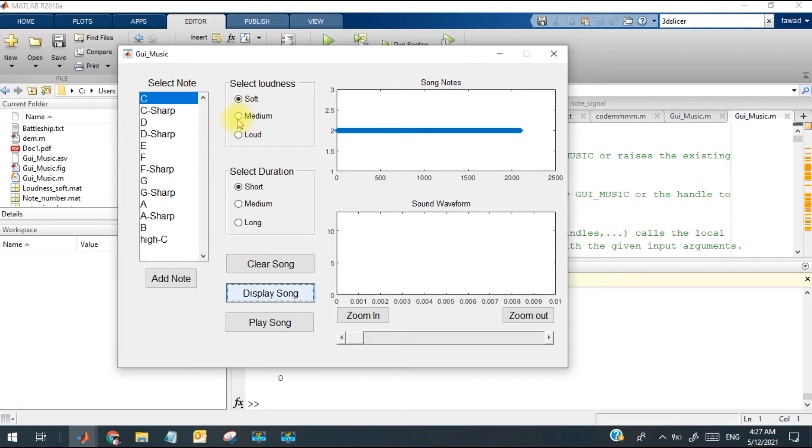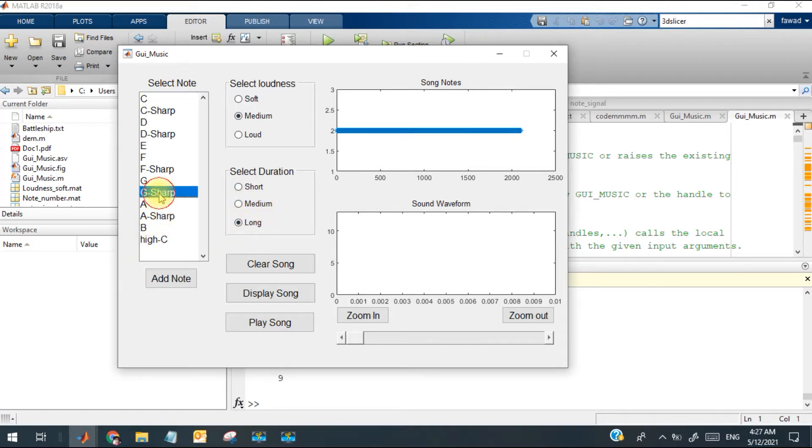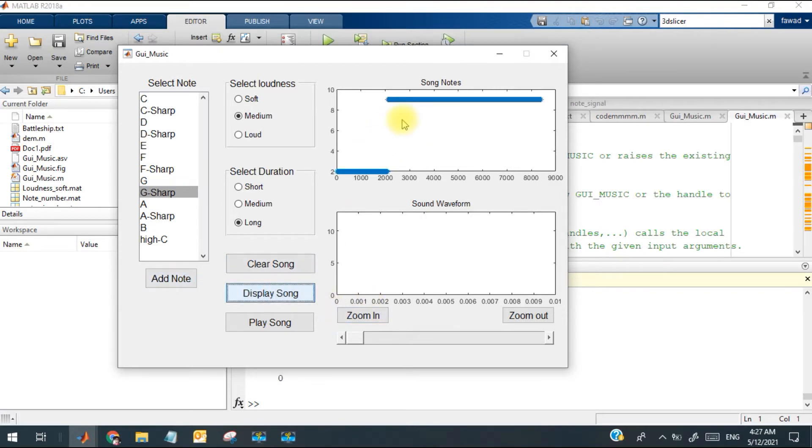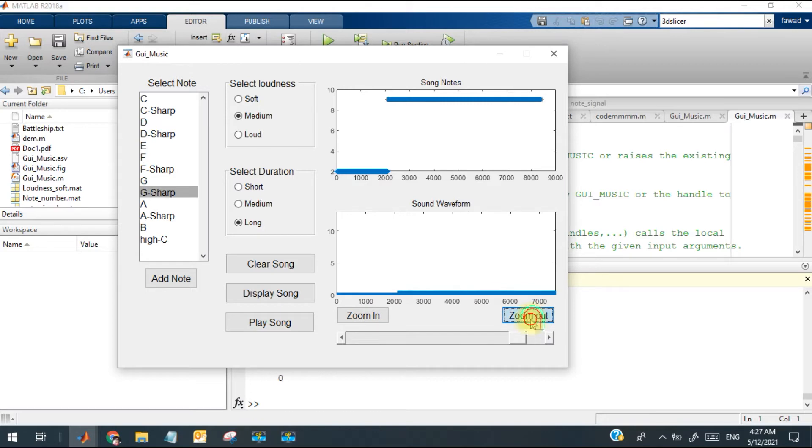With this, I am going to add another file with medium loudness, long duration, and another node which is G. I'm going to display it. It looks like this one and if you can see, you may see it over here.